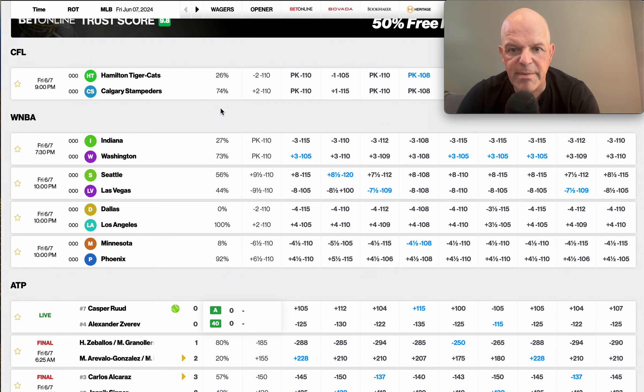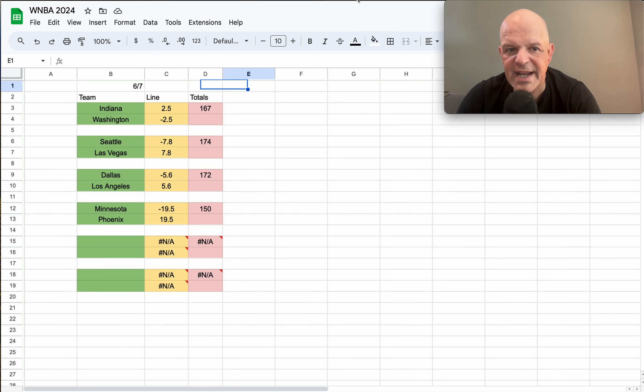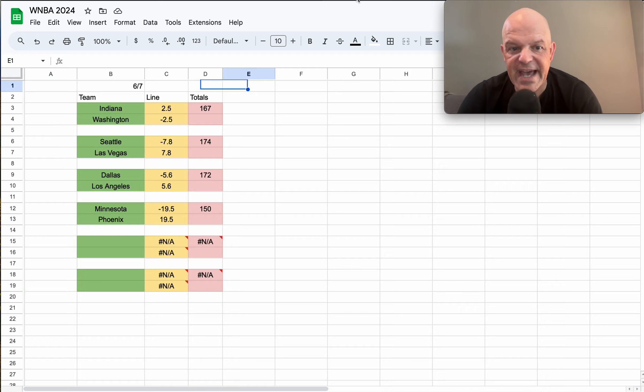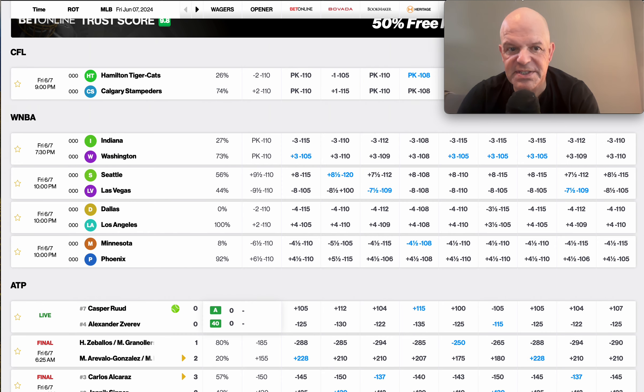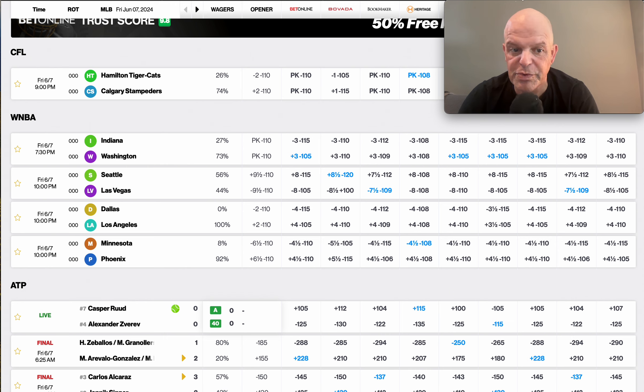Books have Indiana as the favorite minus 3, Washington plus 3. So we have right at a five and a half point differential. Probably would pass on that one. The next one we have Seattle minus 8. Let me take a look at the books line.